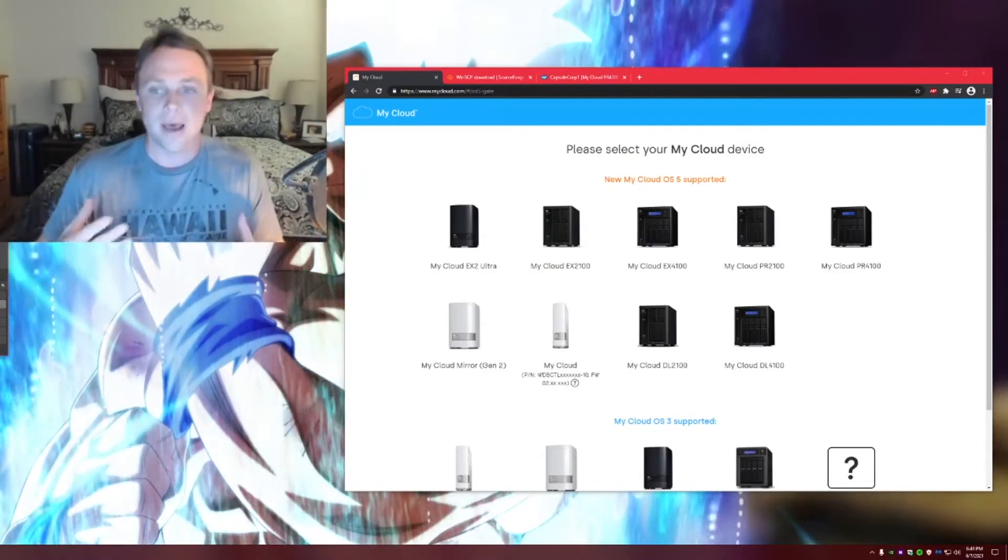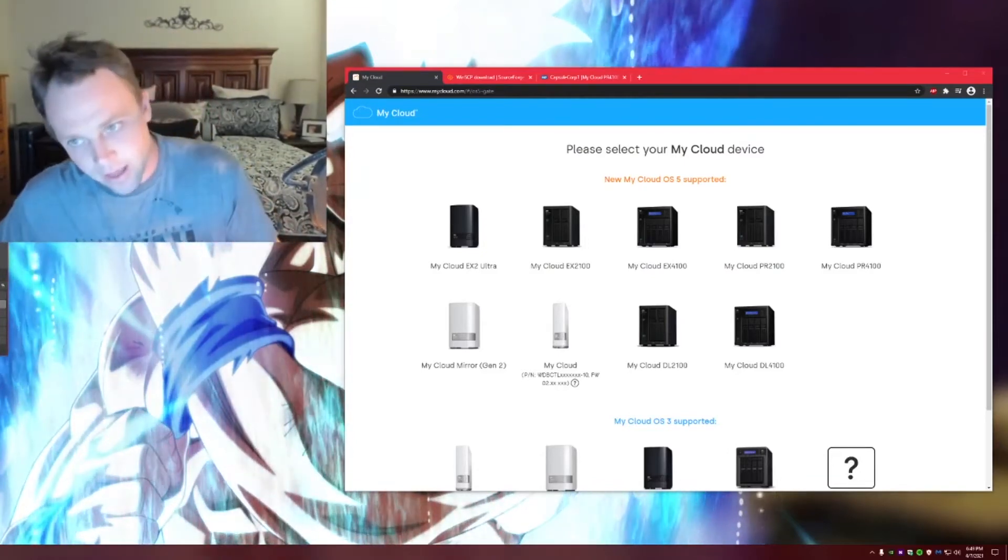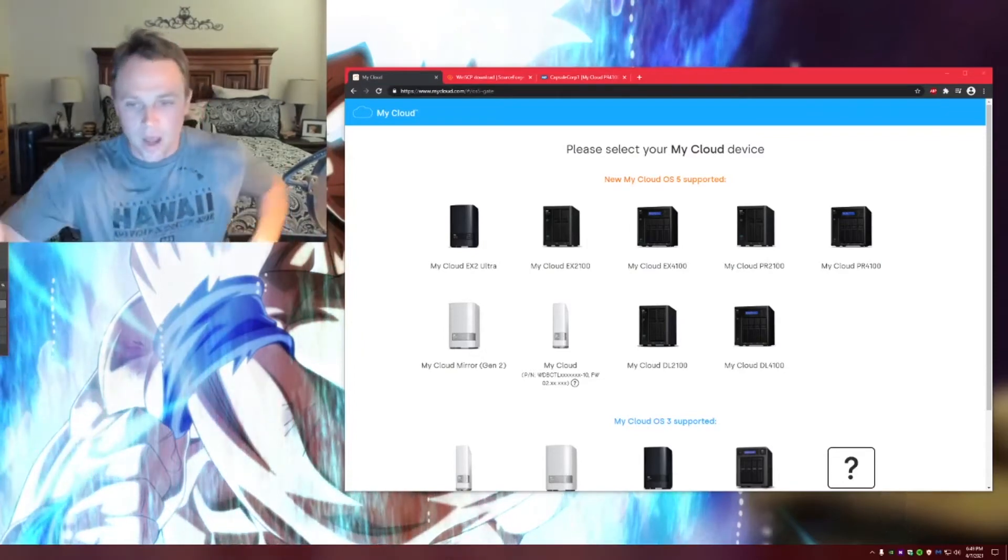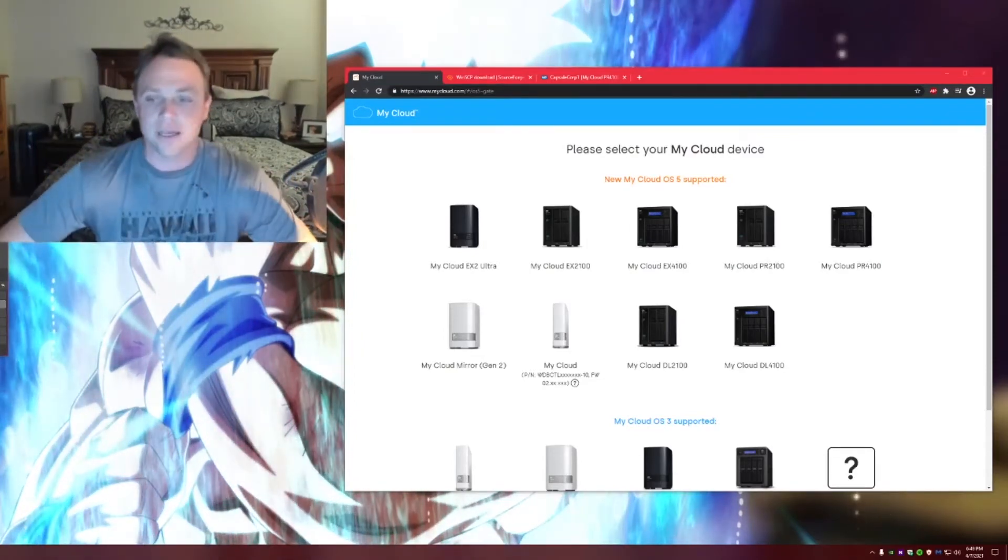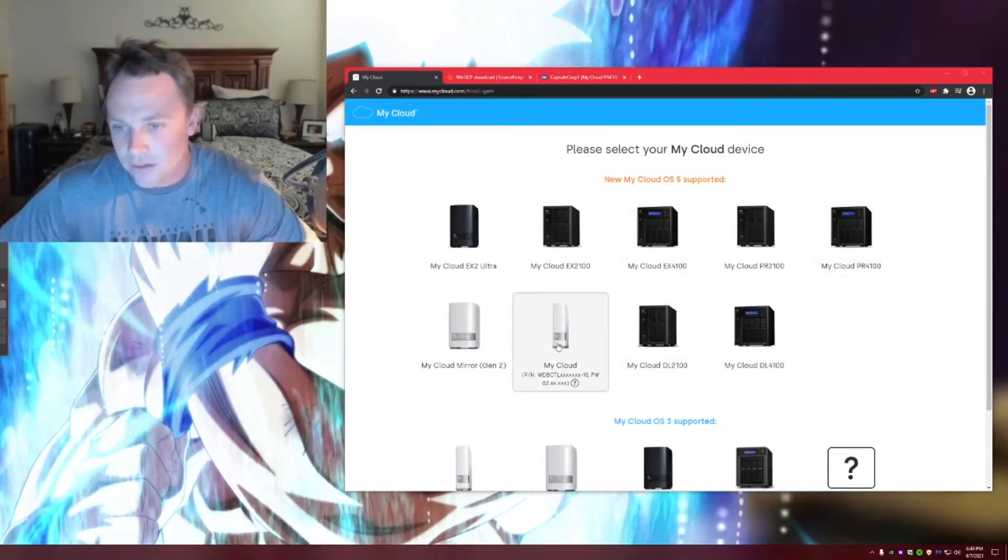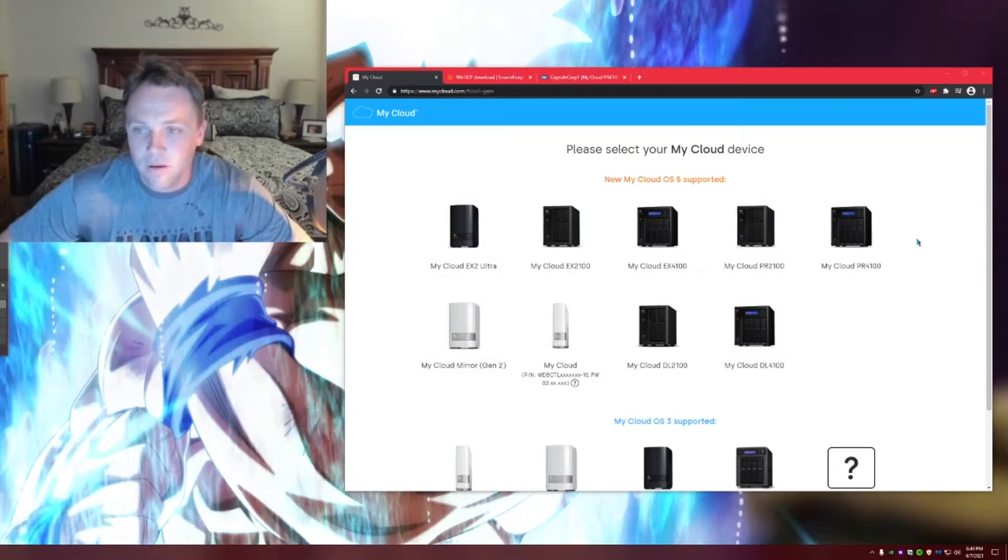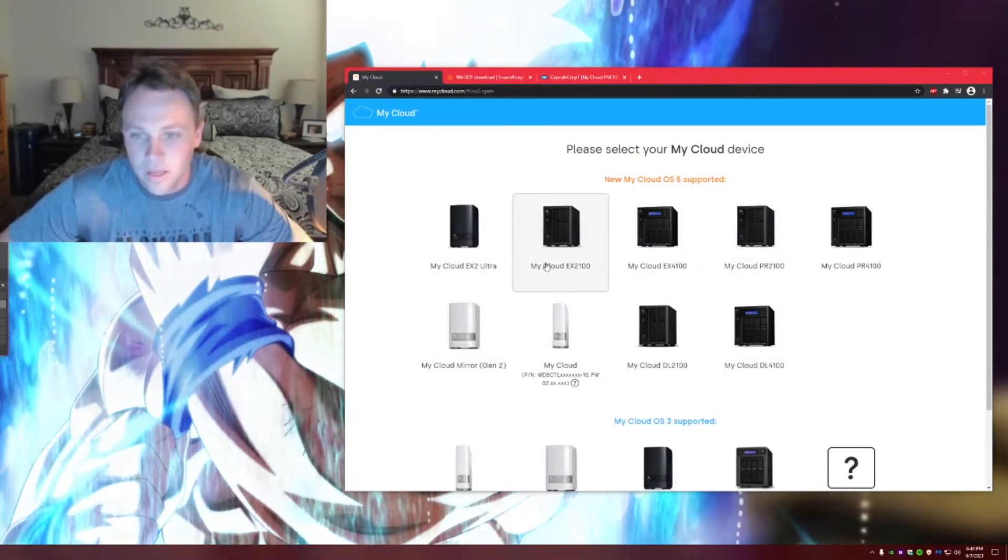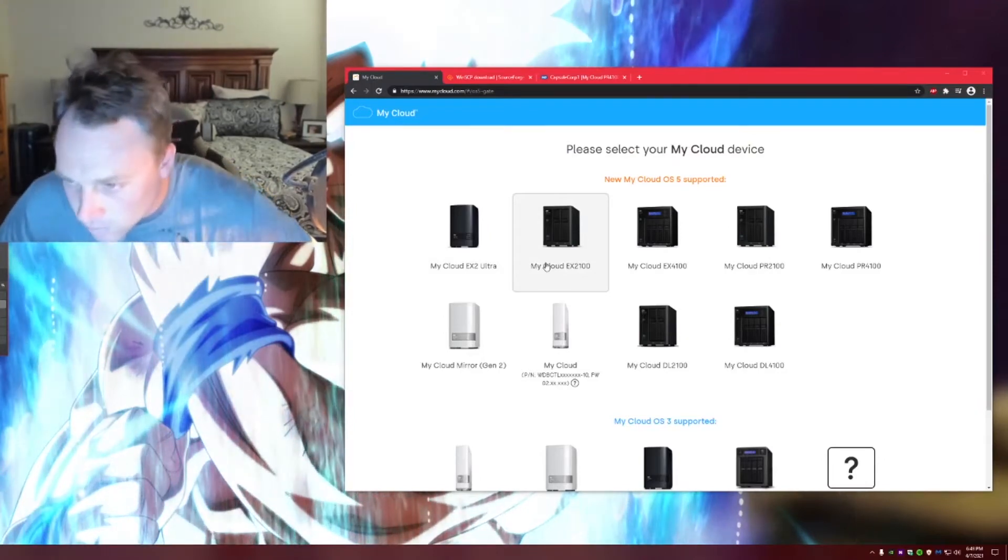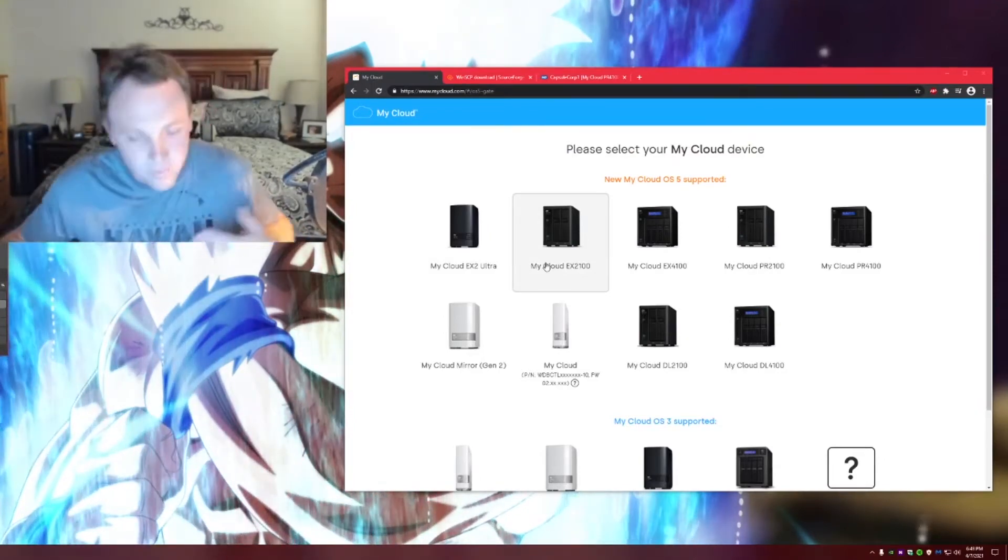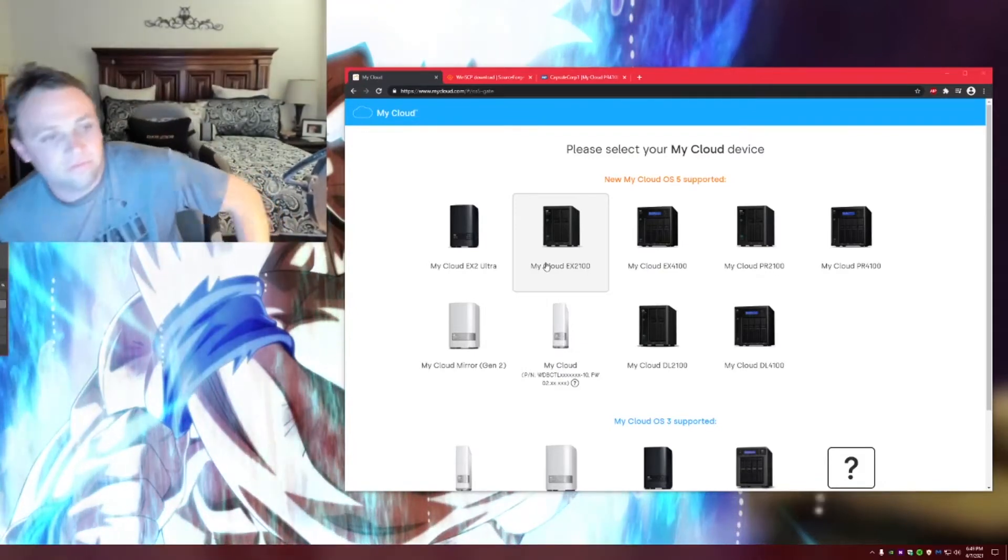Basically this tutorial is on my cloud that has been upgraded to the OS 5, the new Western Digital operating system that they're putting out for all their certain cloud devices. So these are the ones right here that this will pertain to. I don't know about these ones, but I know it will pertain to all these ones right here. So all the My Cloud Ultra, the x2, x4, 100, PR 2100, and PR 4100 and so on. I know those will all work flawlessly.